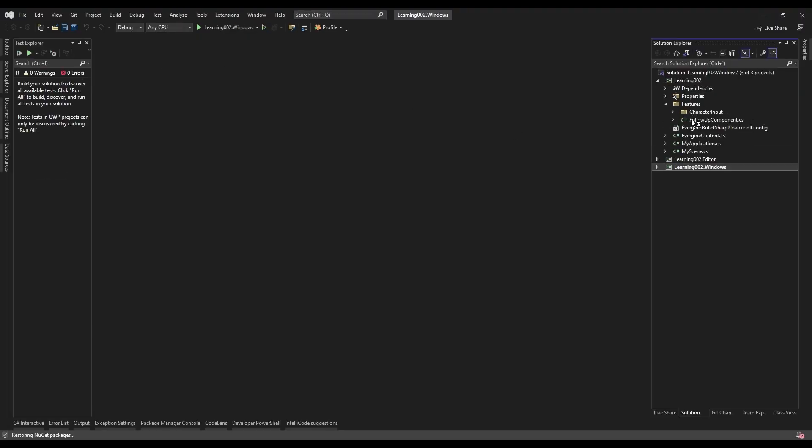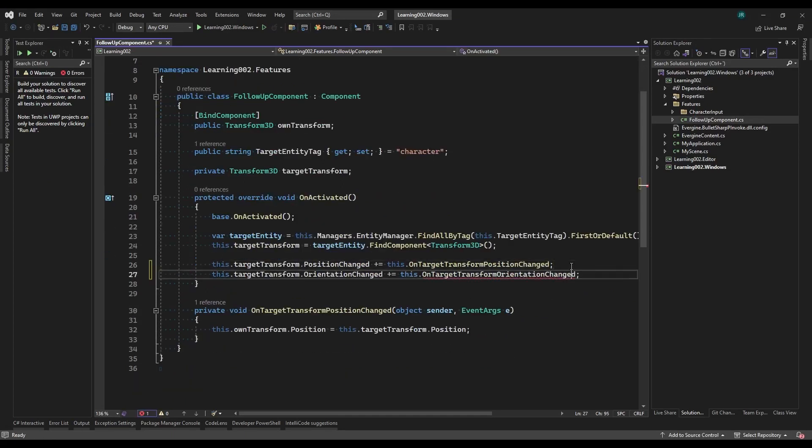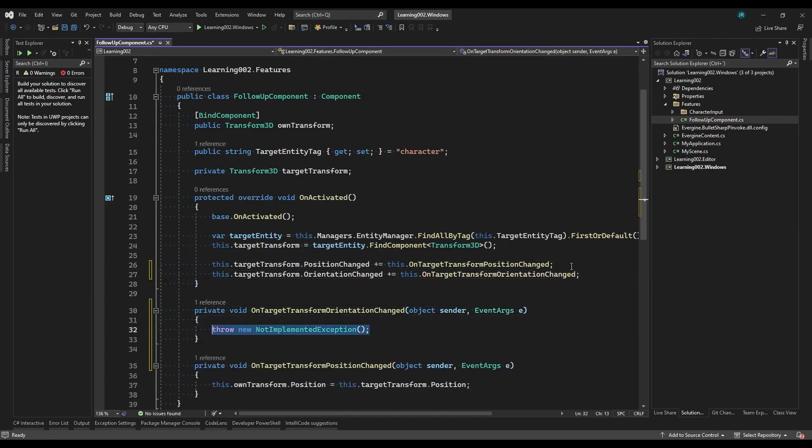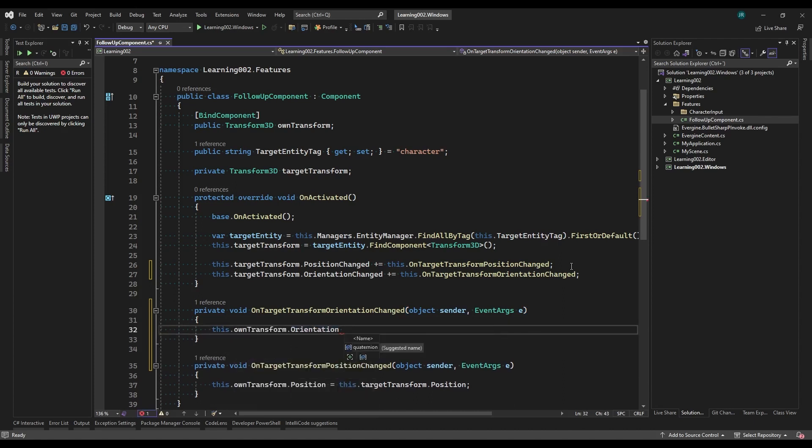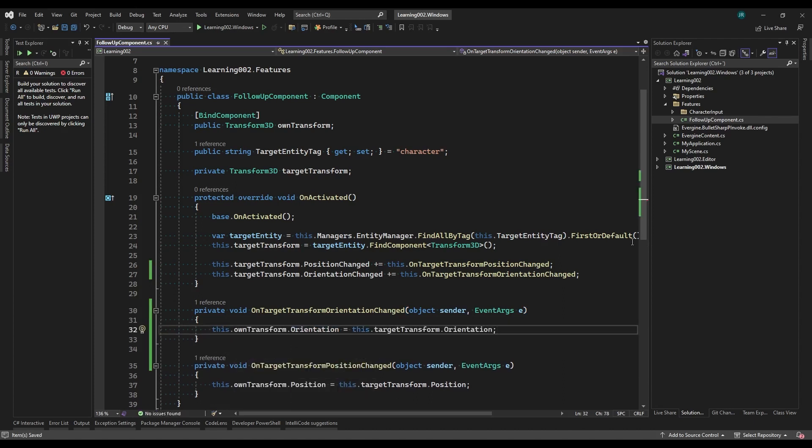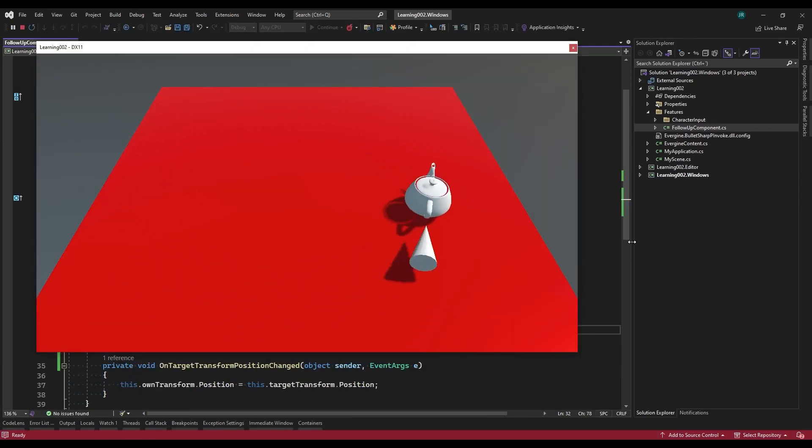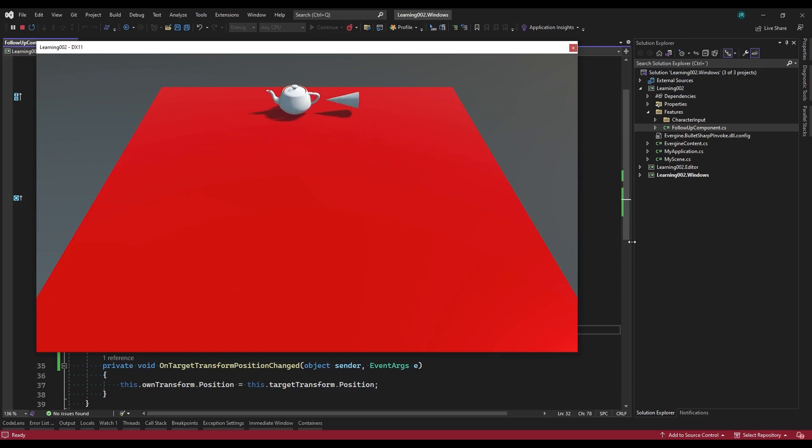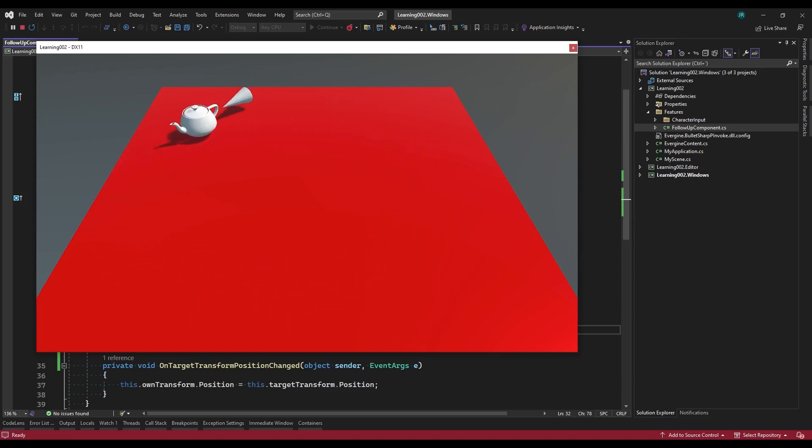In this video, we've learned how to create a basic component for an entity and update the position and rotation by listening to some properties of the Transform component of another entity. If you like this tutorial and you want to continue learning more about this tool, be sure to check out the rest of the videos on the channel. See you soon!